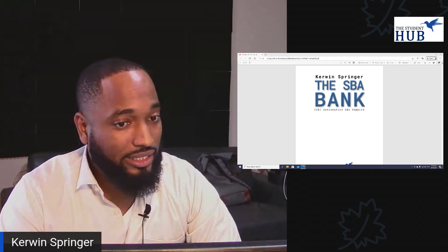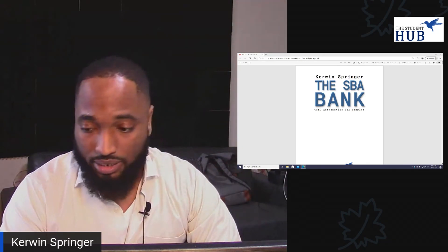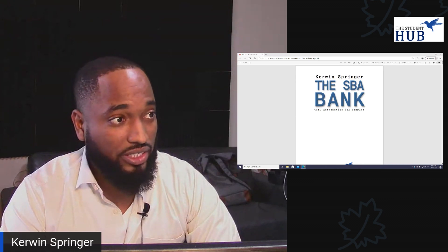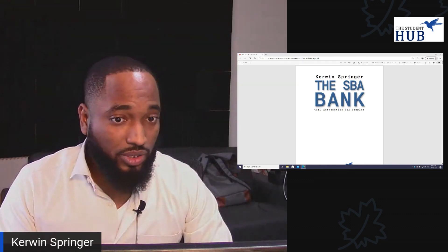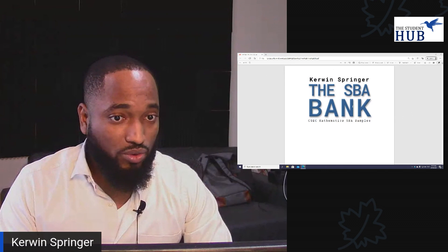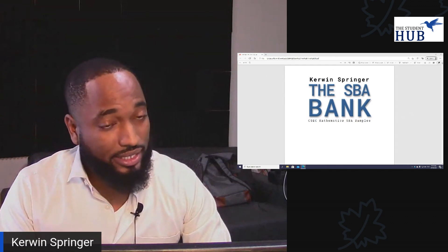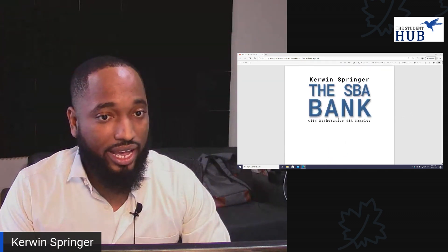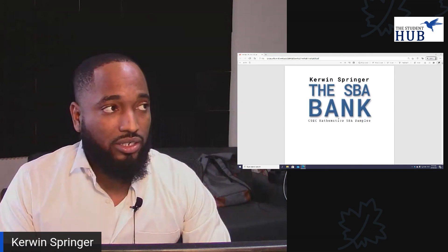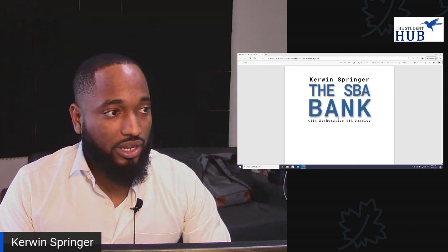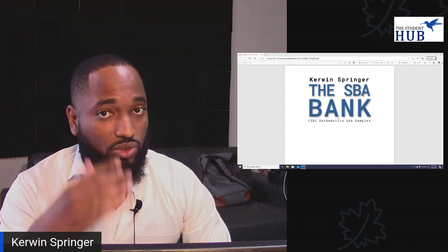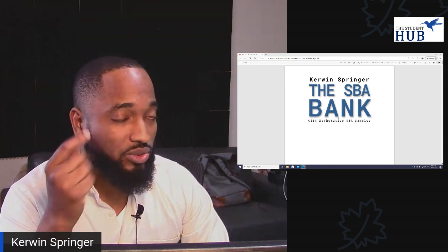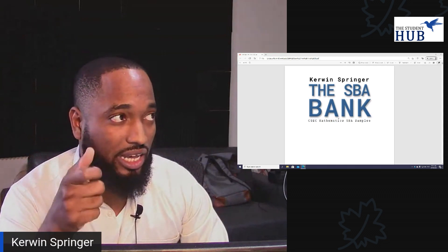I'll just give some insight into the CSEC Mathematics SBA, focusing on the introduction this morning. I wrote a book on the CSEC Maths SBA called the SBA Bank, and in this book there are 20 samples of SBA. You can get this book now as an e-book, and very soon you can get it as a hard copy print book.